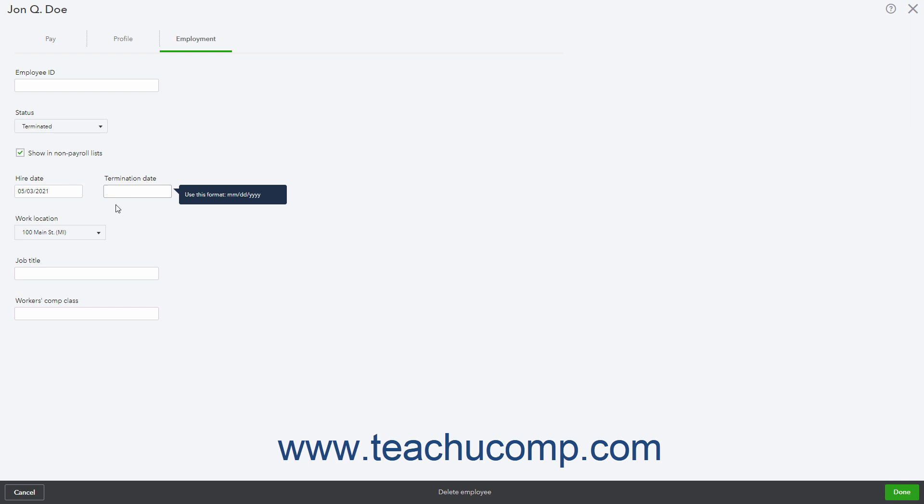Then click the Done button in the lower right corner of this page to save the changes and close the page.